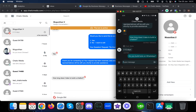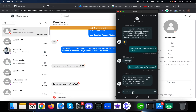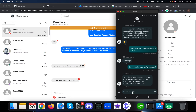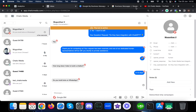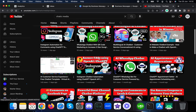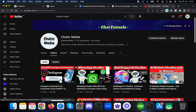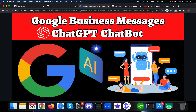Because the conversation has been transferred back to AI, I'll ask 'Do you build bots on WhatsApp?' and the AI responds confirming Chatic Media builds bots on WhatsApp as well. This complete chatbot is built using Chatic Media's free customer service template — you can watch the linked video to learn more. If you have any questions about this Google Business Messages chatbot, let us know in the comments. Thank you.